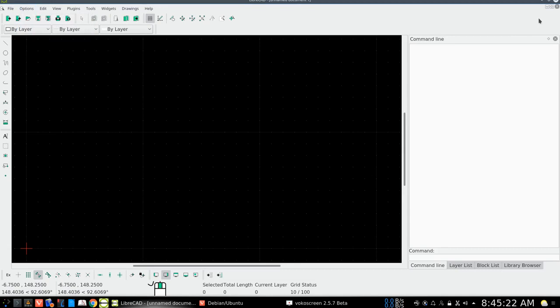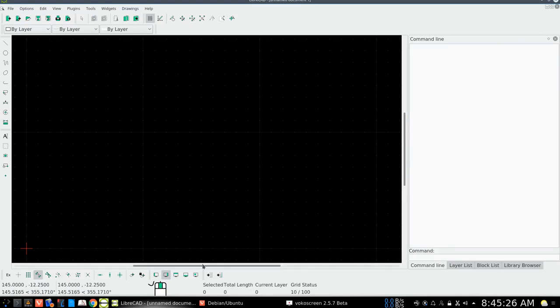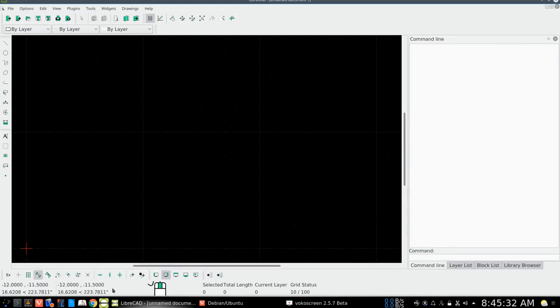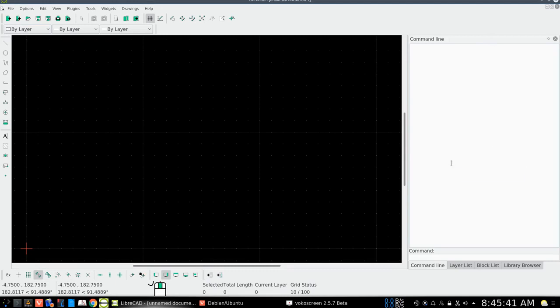So go ahead and get it downloaded and installed. And then in the next tutorial, we will look at familiarizing ourselves with the tools that are available. Thank you for watching this installation of LibreCAD tutorial by How2Pam.